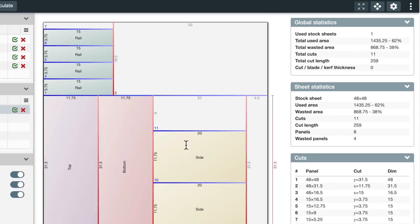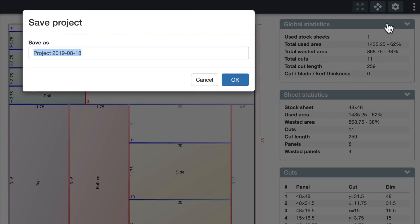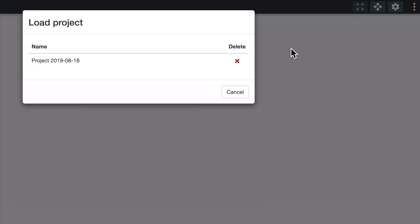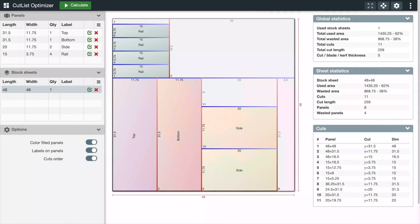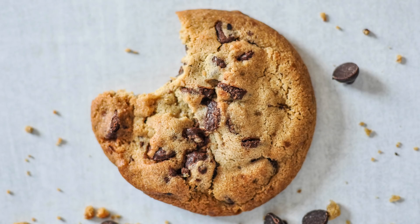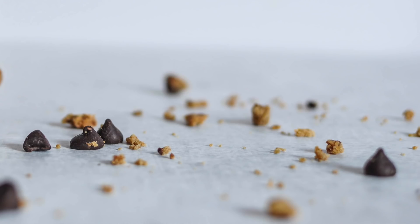You can save your project like this, and of course you can change the name if you want to. You reload it like this. Projects get saved in your browser's cookies, and cookies can get eaten or deleted without you realizing it.